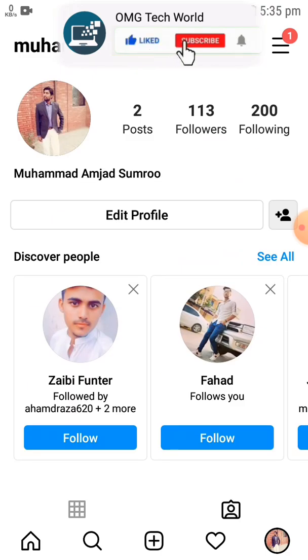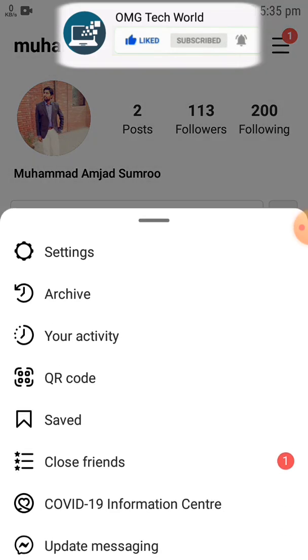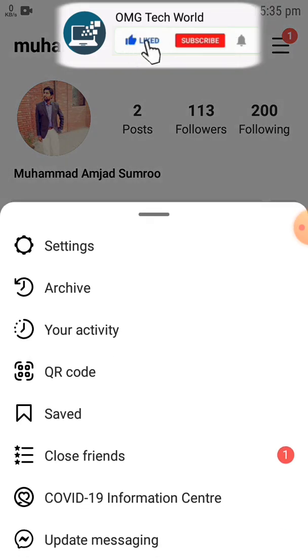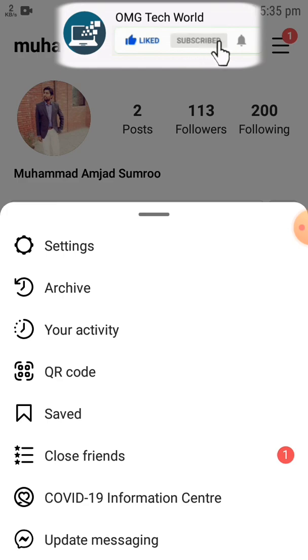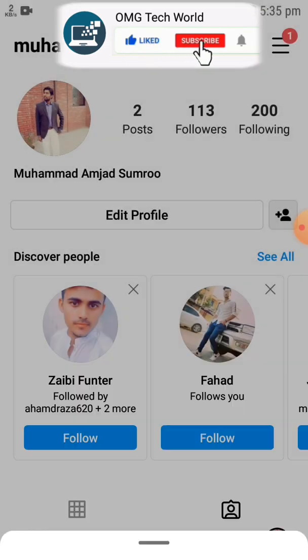If you want to see all the comments on Instagram you have done, you have to click on Profile. After that you have to click on the three lines, and in three lines you have to click on Settings.